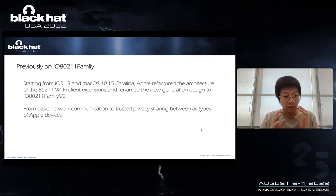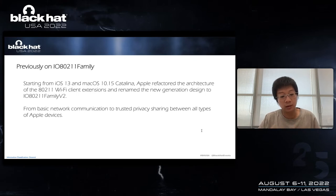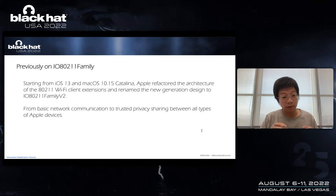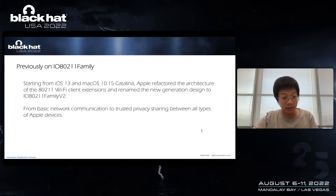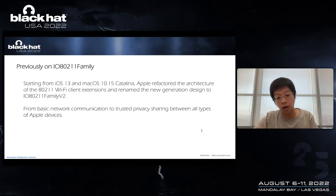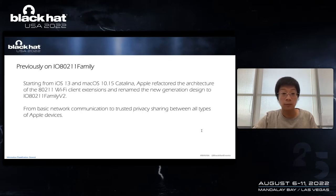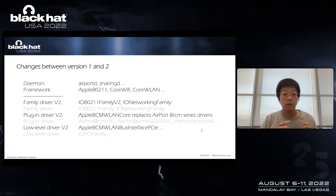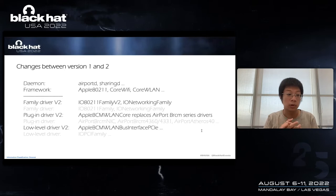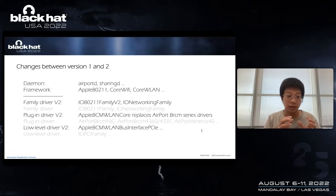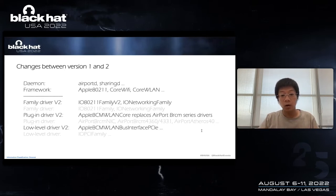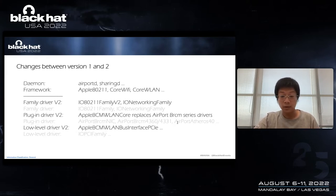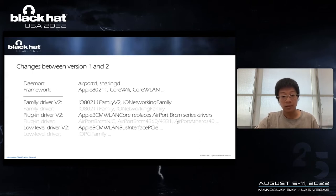Behind the network architecture refactoring, I think it is a change of concept. One of the goals is to upgrade from basic network communication capabilities to support trusted privacy sharing among all types of Apple devices. Here is a brief architecture diagram from demand, user mode framework, to family extensions, plug-in, and low-level extensions. We can see the changes between version 1 and version 2. For example, here there is no more Airport Broadcom series extensions.